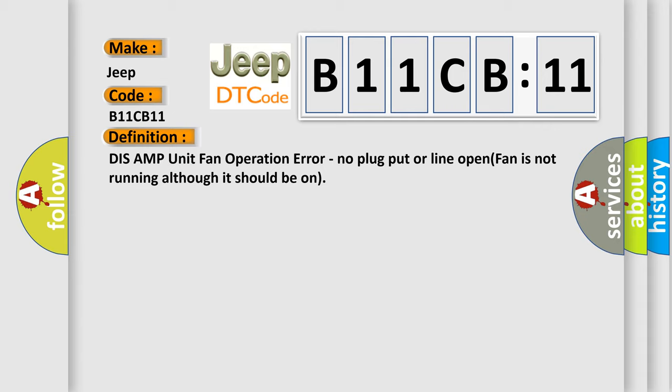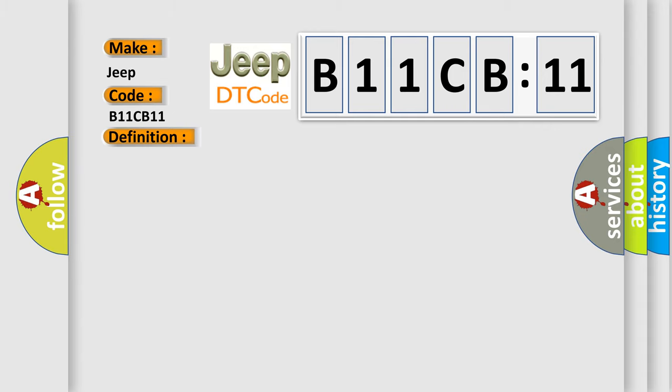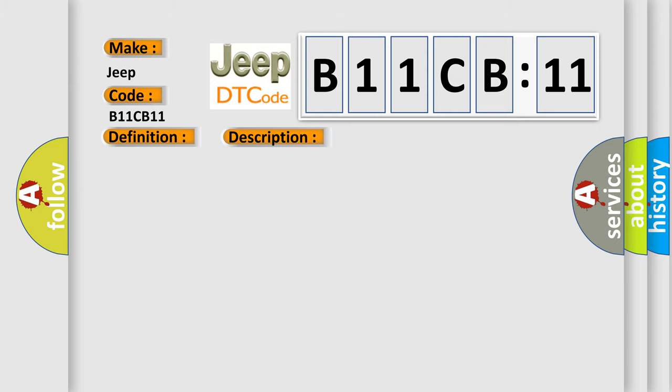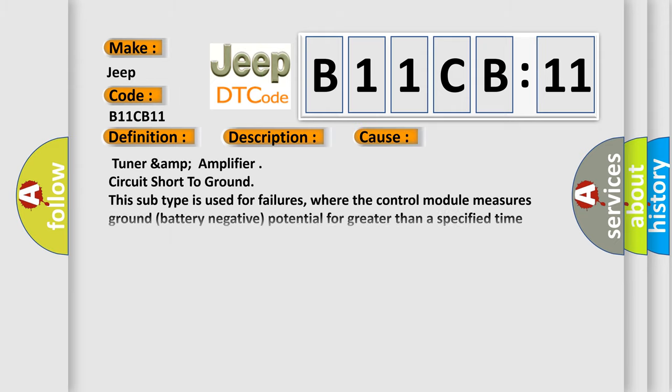And now this is a short description of this DTC code. This code is set when the fan in the TUNARAMP amplifier is not running although it should be on. This diagnostic error occurs most often in these cases.